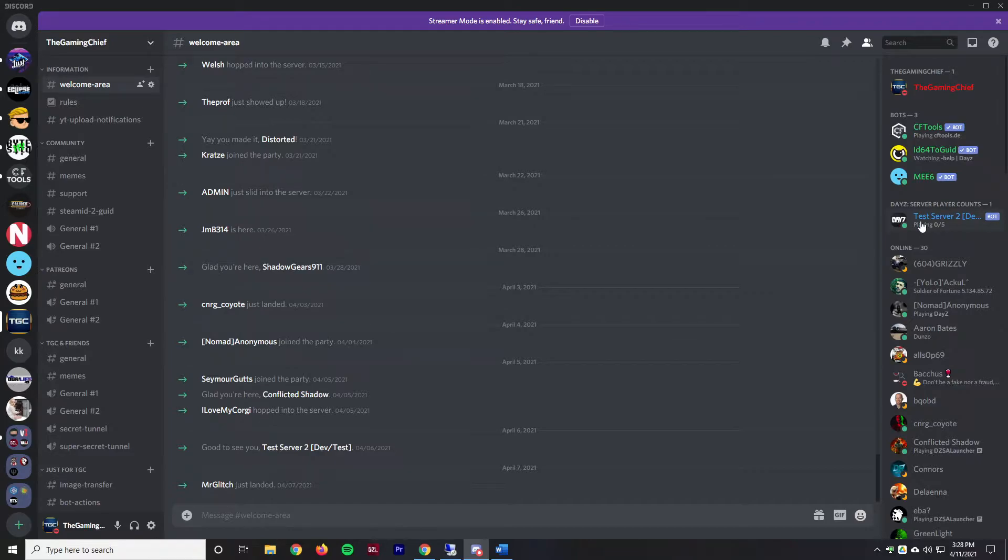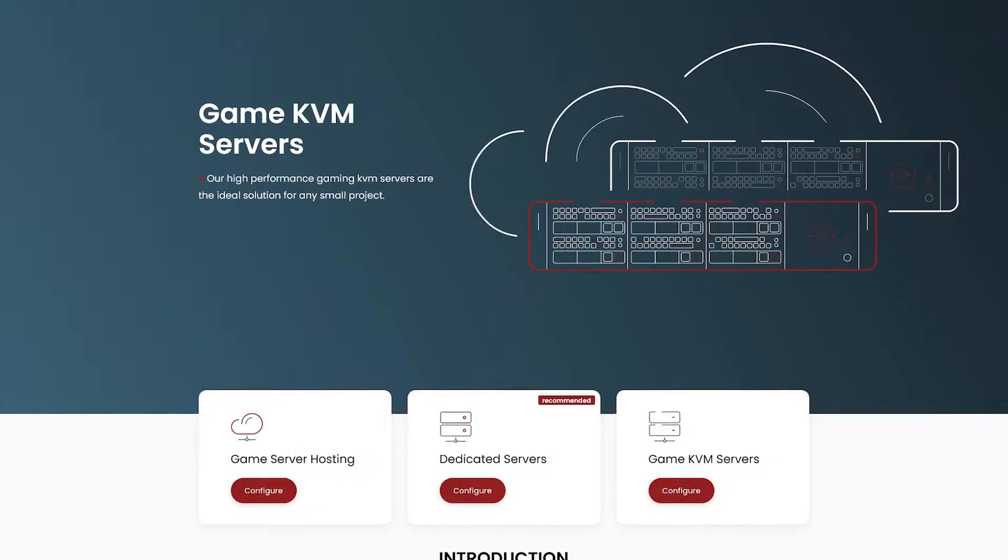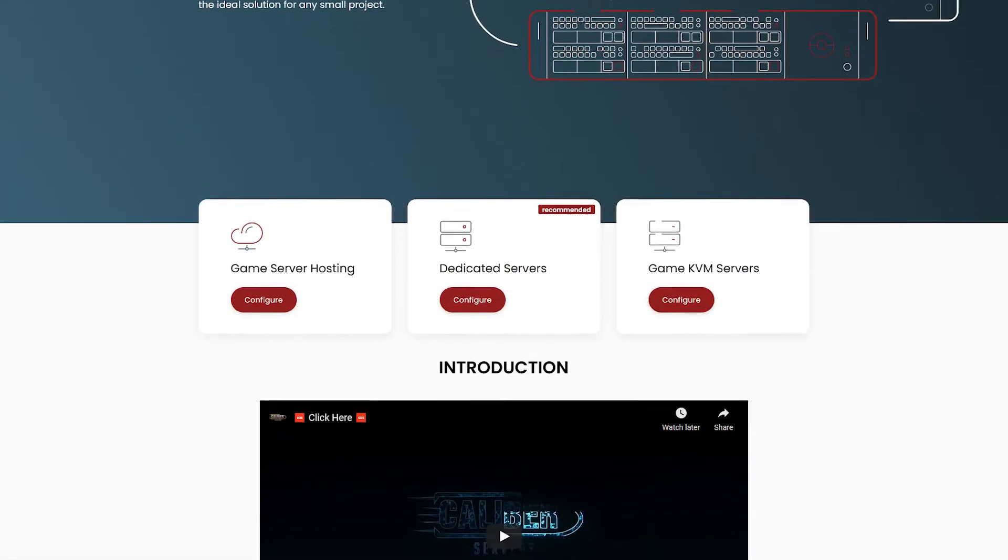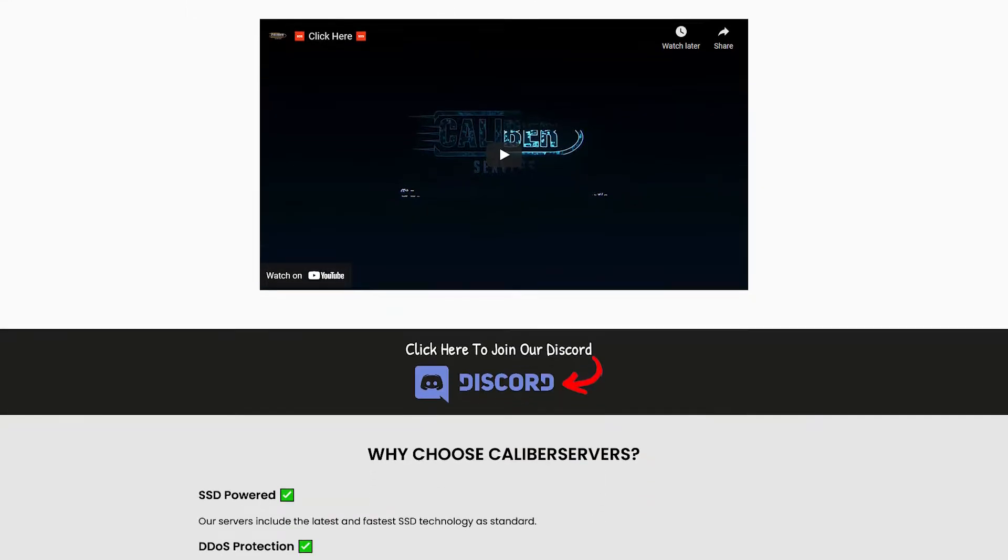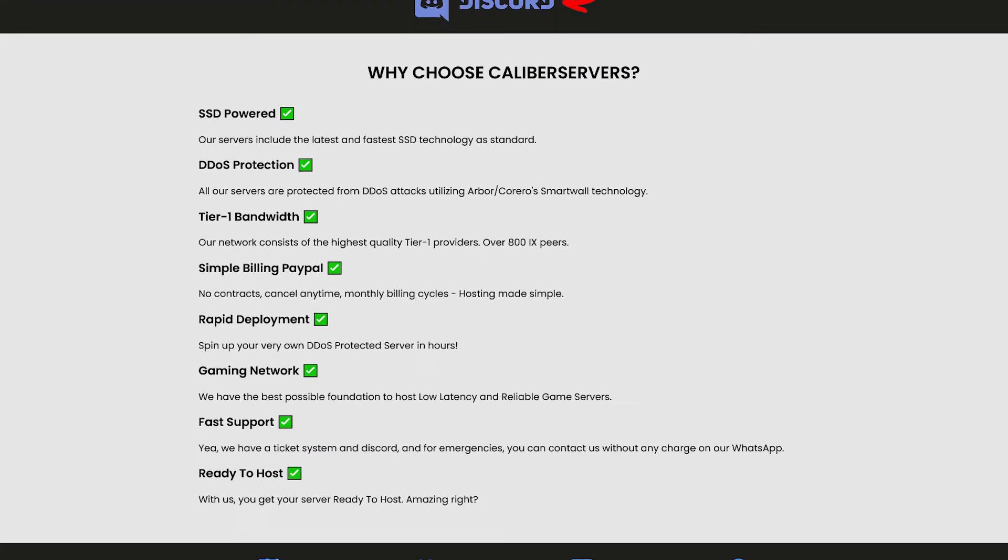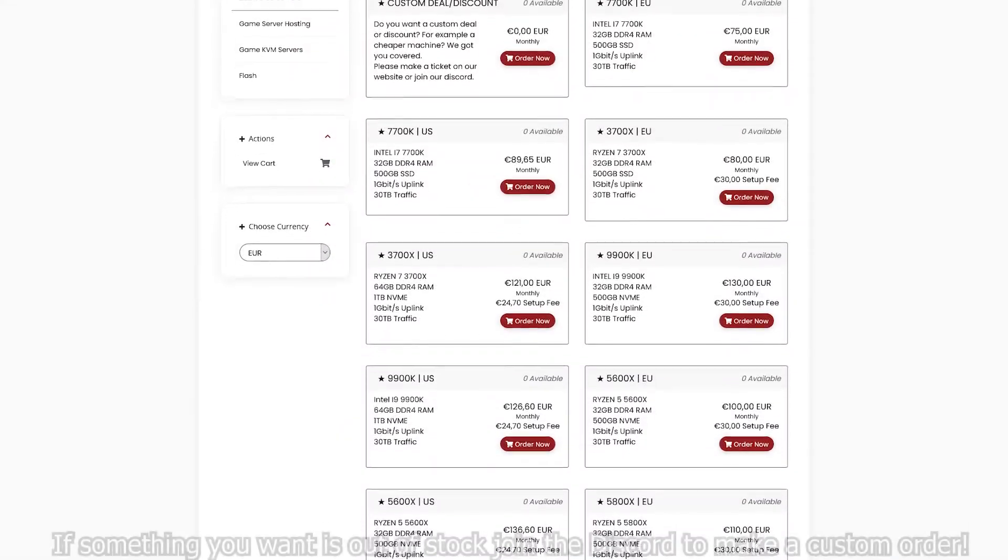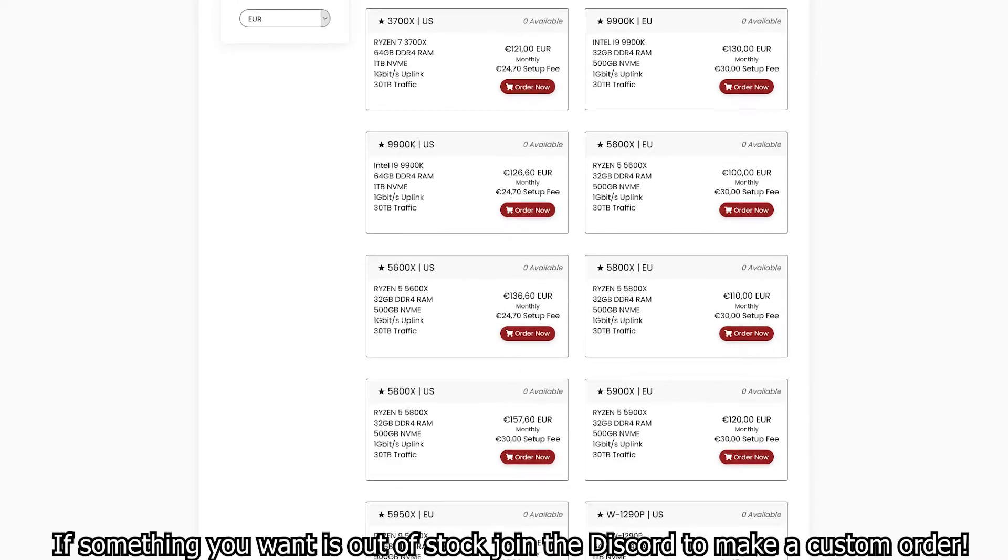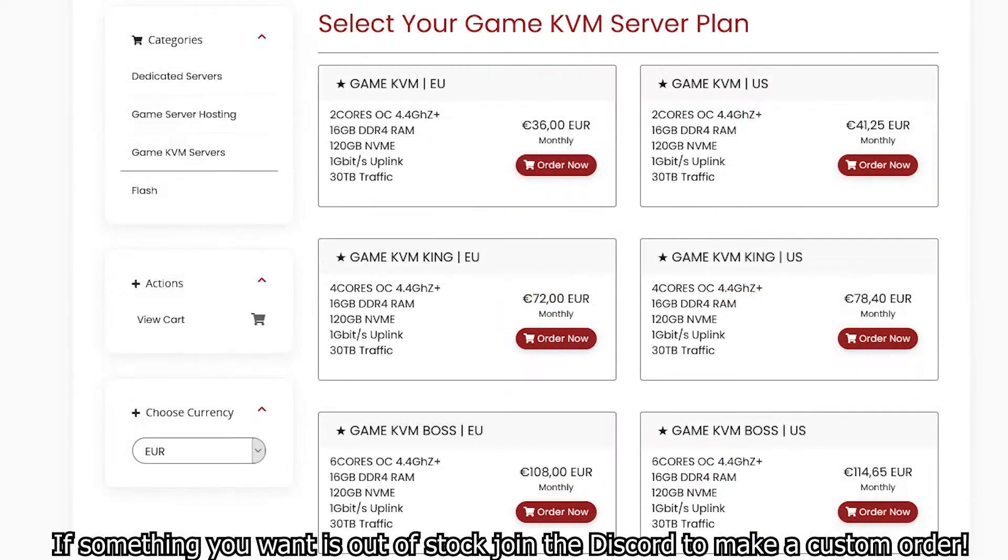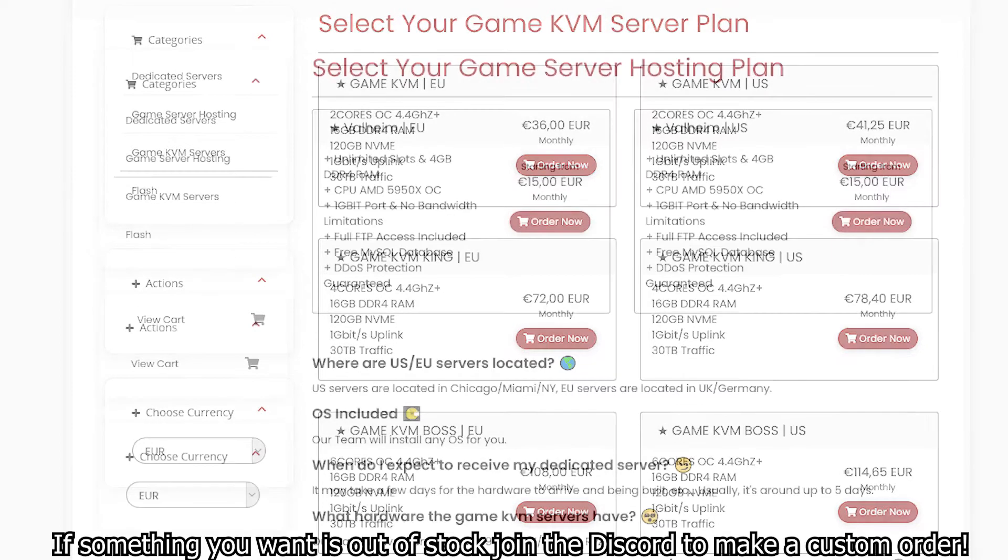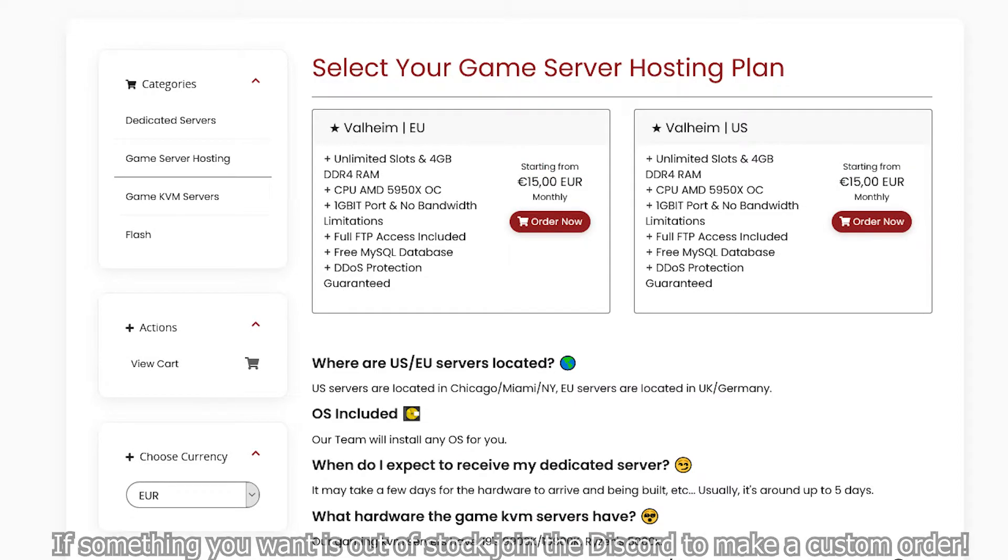This video is sponsored by Caliber Servers. Caliber Servers provides dedicated machines with amazing configurations such as the Ryzen 9 5950X and the Ryzen 5 5900X. Don't need that much horsepower and don't want to break the bank? They also have lower spec machines and even VPS KVM servers, and along with that they also offer regular game server hosting as well.